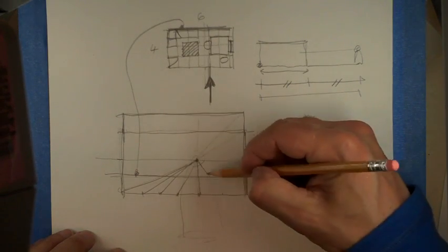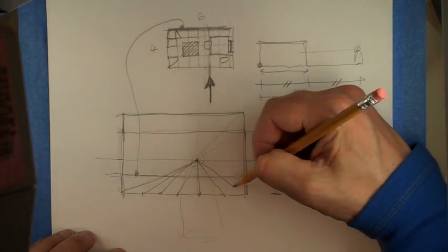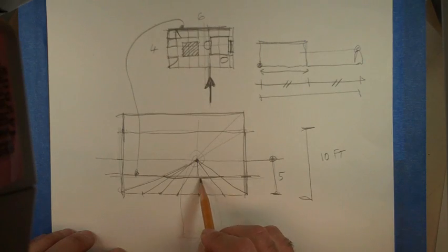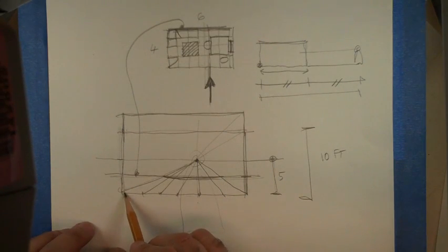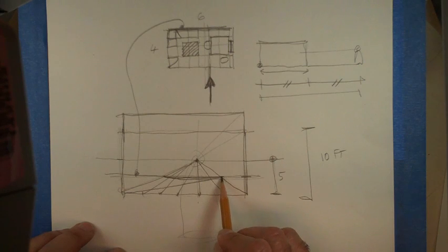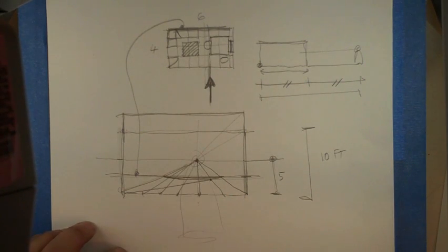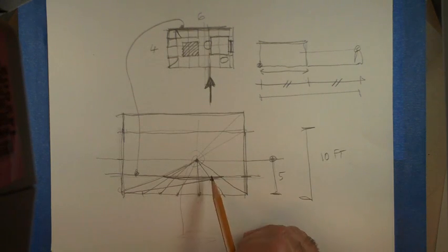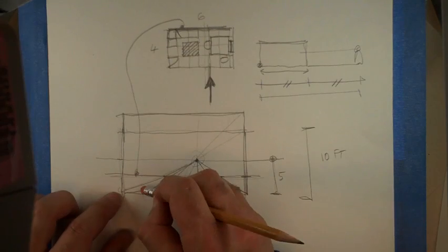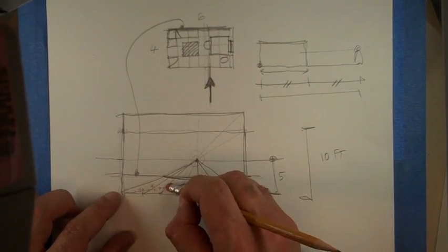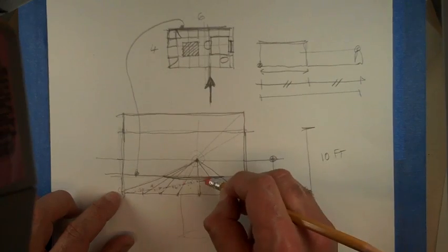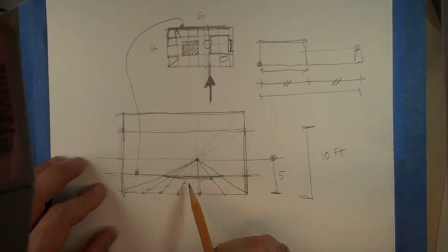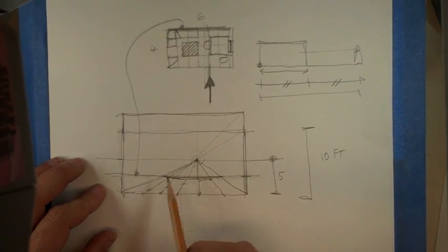Once you establish that, then with a diagonal you get the crossing points. I did this wrong, sorry. What I need to do is go with the diagonal through a square, not through the rectangle. So I need to go one, two, three, four to here.